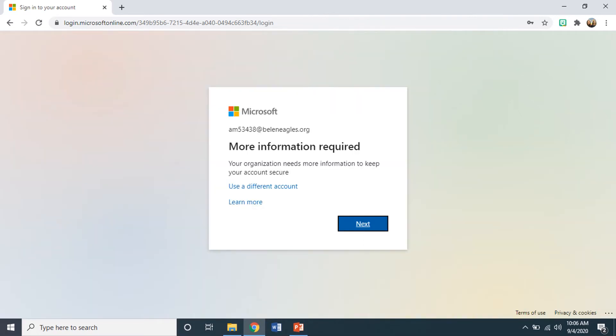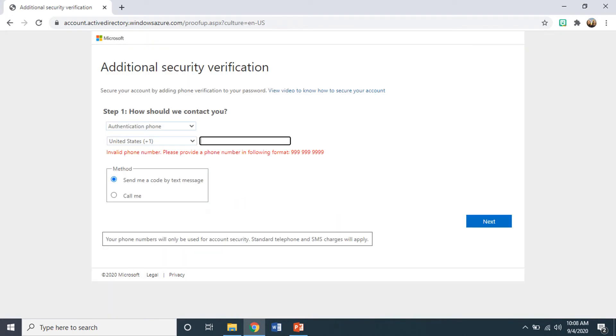Next, you will need to verify their account. Select the next button. For security purposes, students will have to verify their account information. Please make sure that you have selected United States as their country.